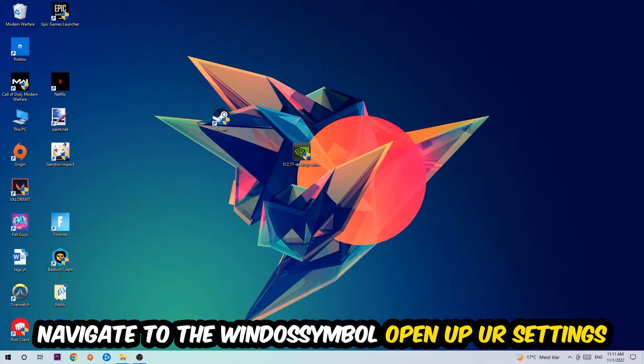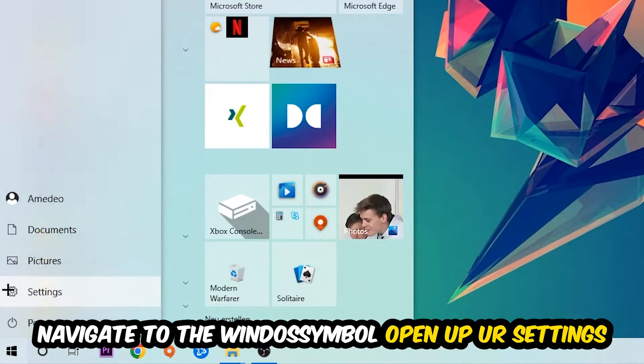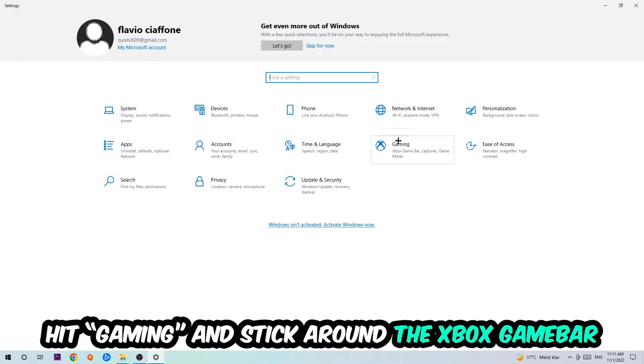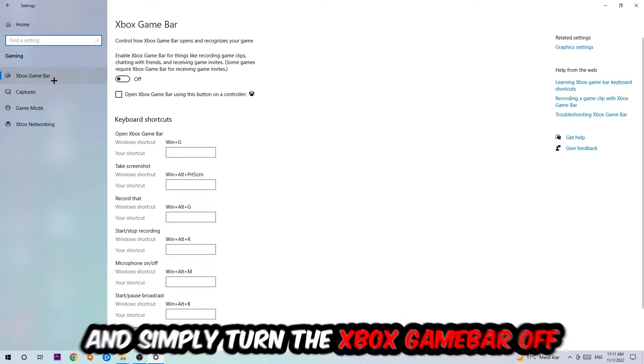Afterwards, navigate to the bottom left corner, click the Windows symbol, open up your Settings, and hit Gaming. I want you to go to the Xbox Game Bar where I want you to turn this off, because the Xbox Game Bar doesn't really come with any benefit besides impacting your performance really badly, so just simply turn this off.